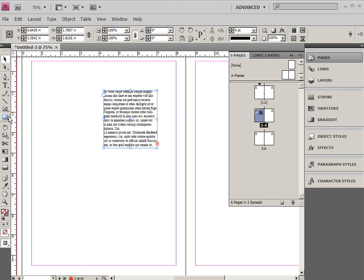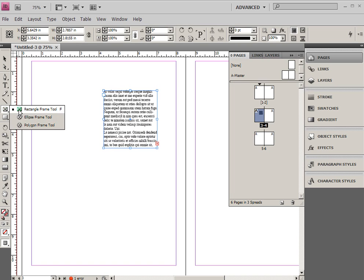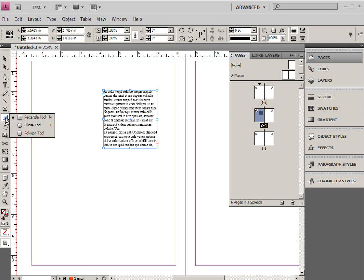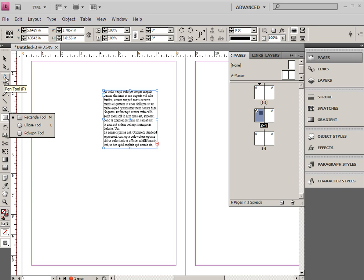Now, text frames can take on many different shapes and sizes. You can basically make a text frame out of anything. Now, these are the rectangular ellipse polygon frame tools, and these are rectangular ellipse polygon tools, and they're really essentially the same thing.